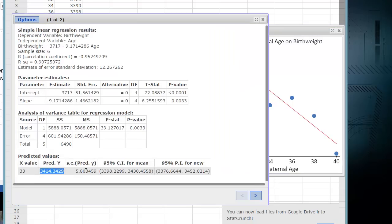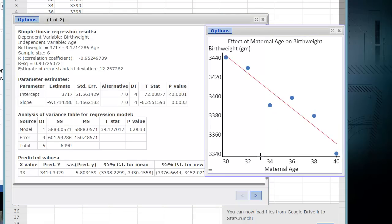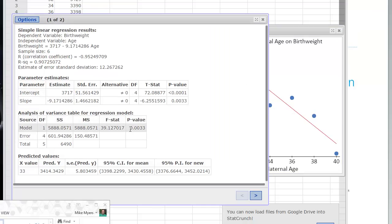So the software is able to read this out for us, but we can also estimate that looking at the graph. It's calculating the predicted Y value based upon this equation of the line that we got from the linear fit of the data.